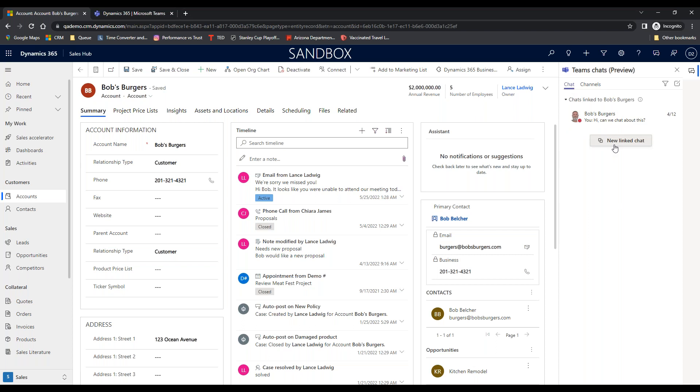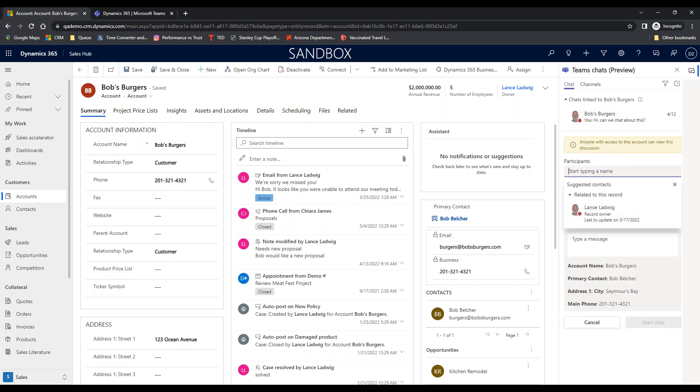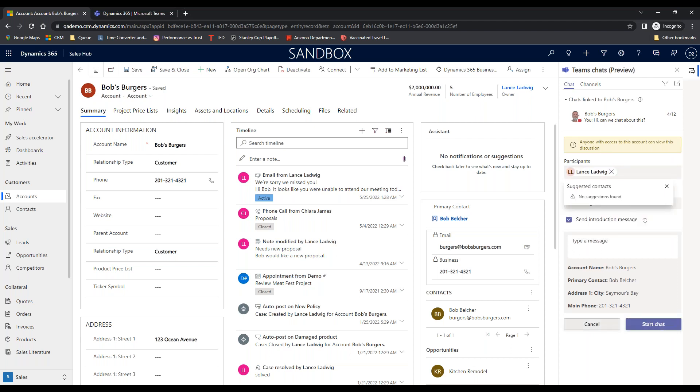I can send it to a specific team or to specific individuals. So let's say I'm looking at this account. I want to send a chat to the team. And we're going to say I'm the owner, the chat name, and we're going to send it out.